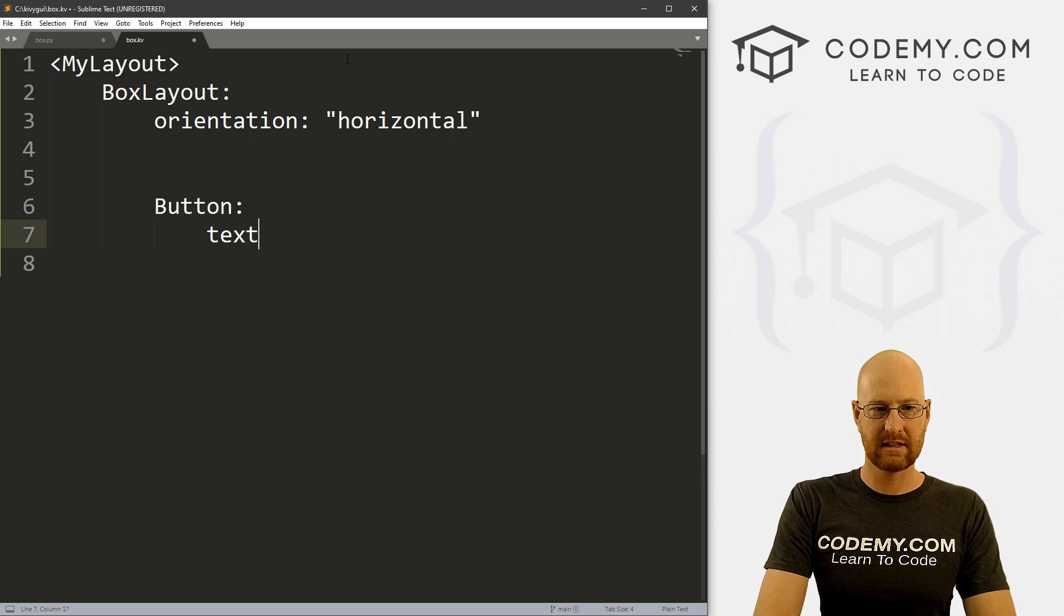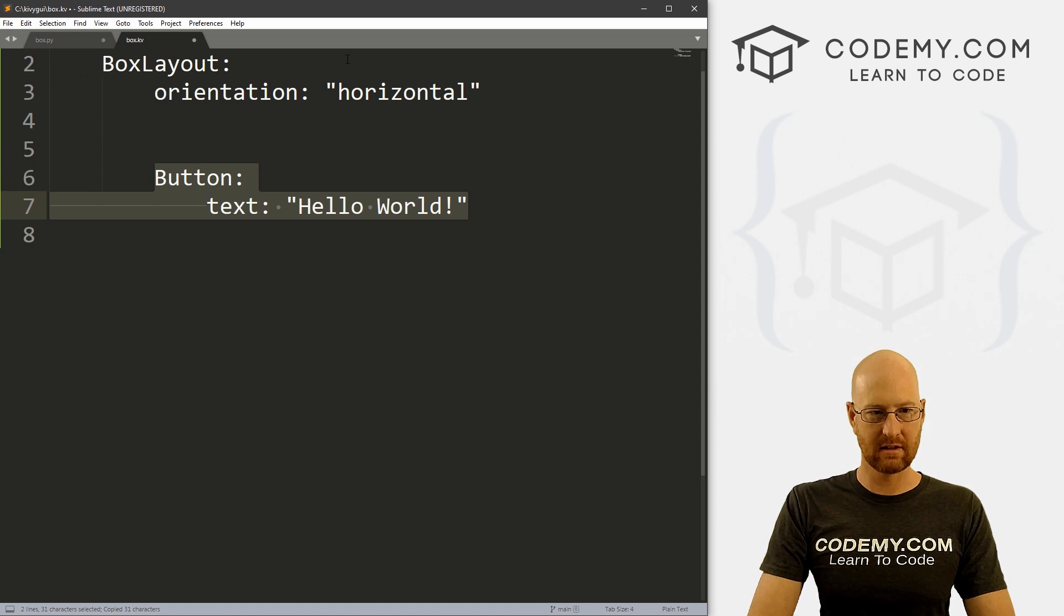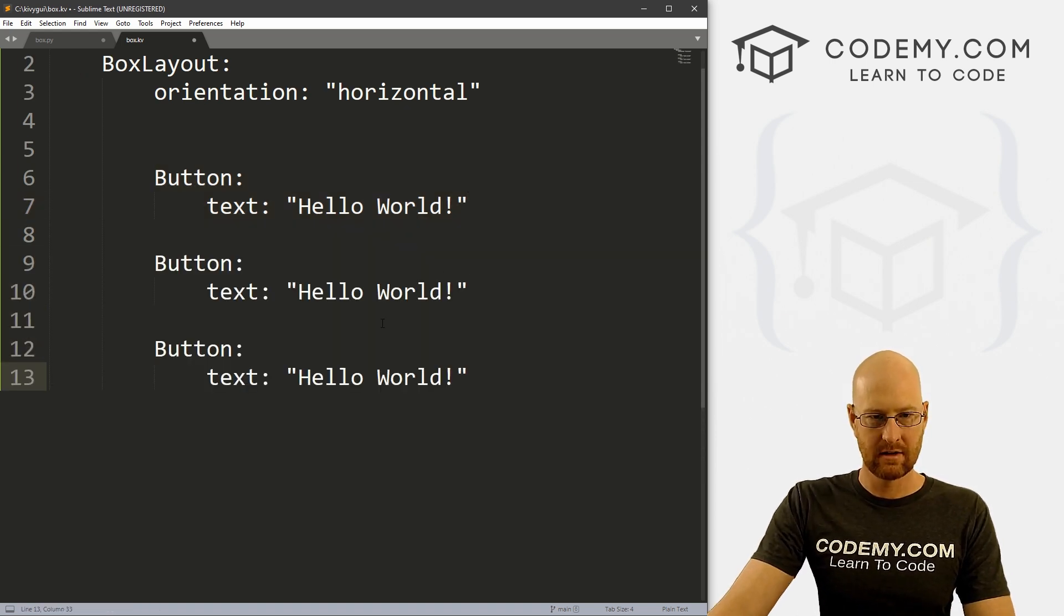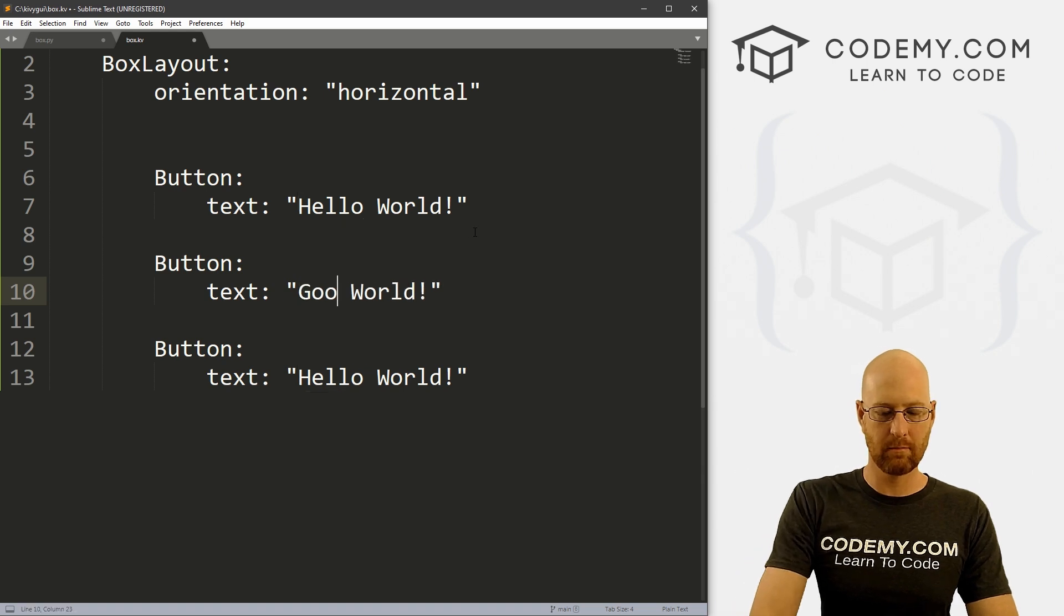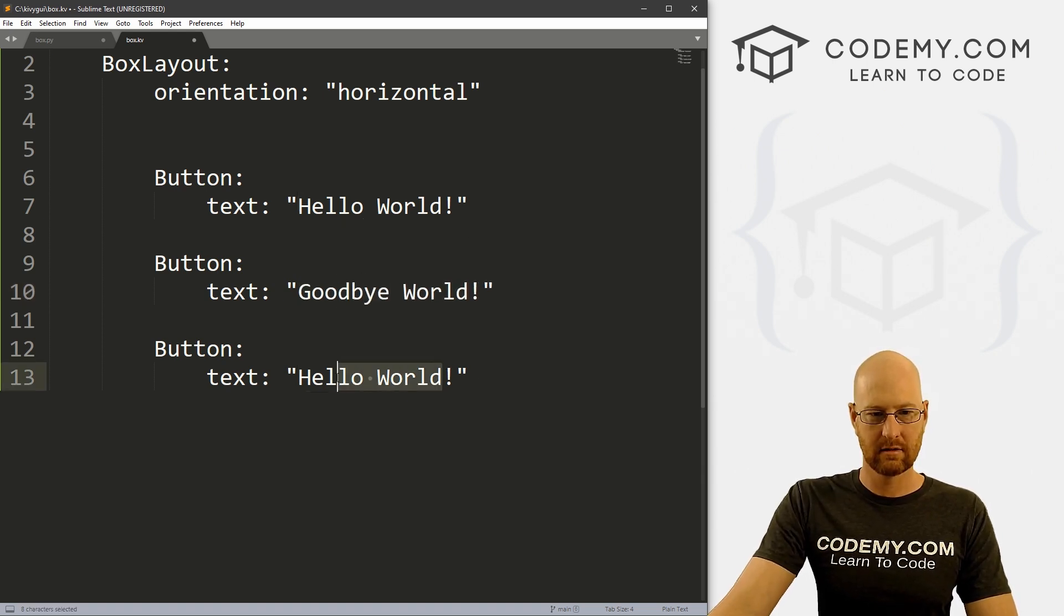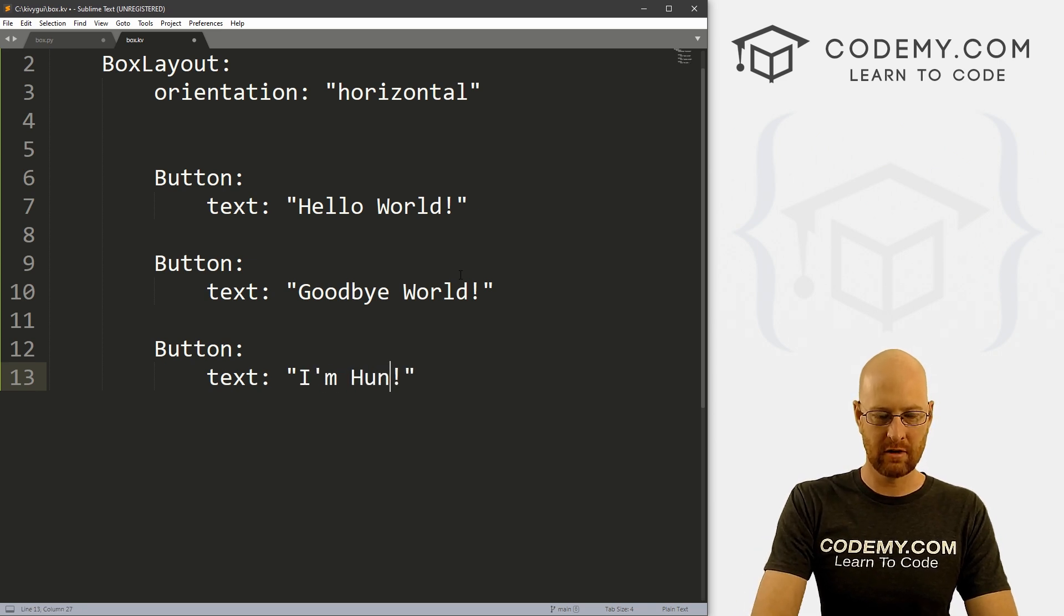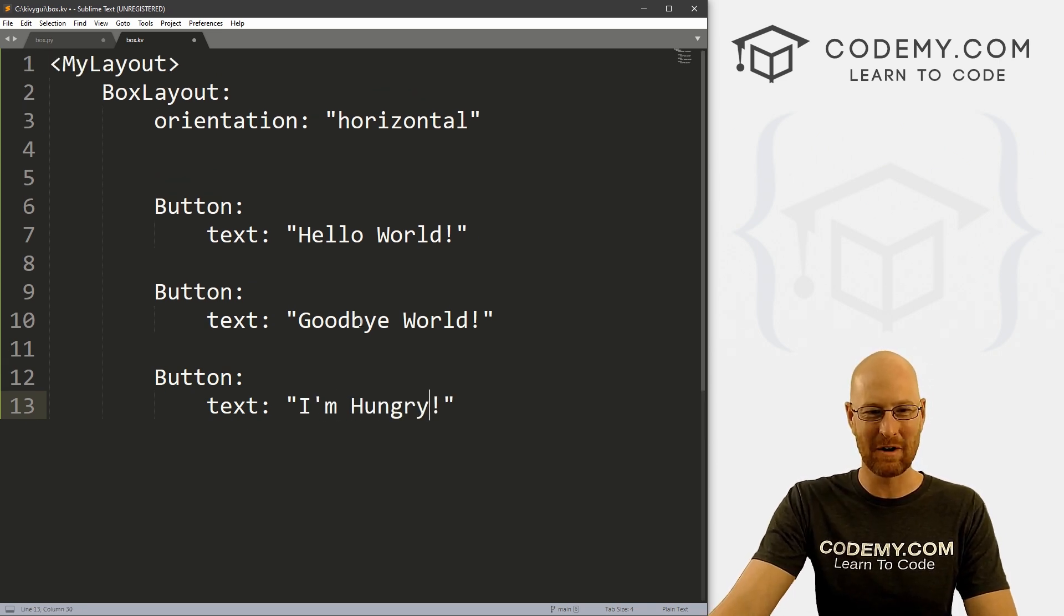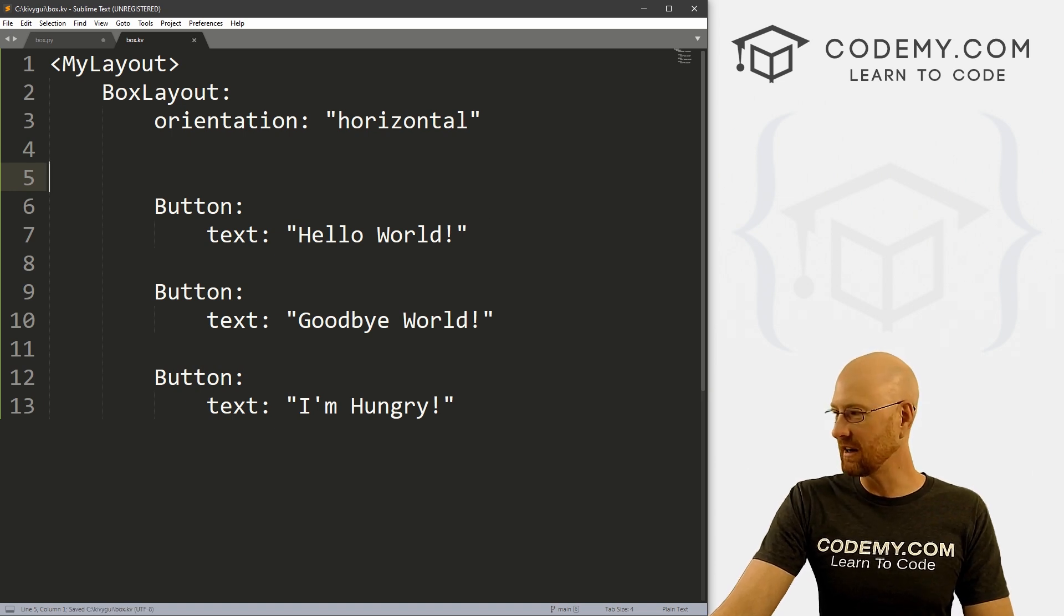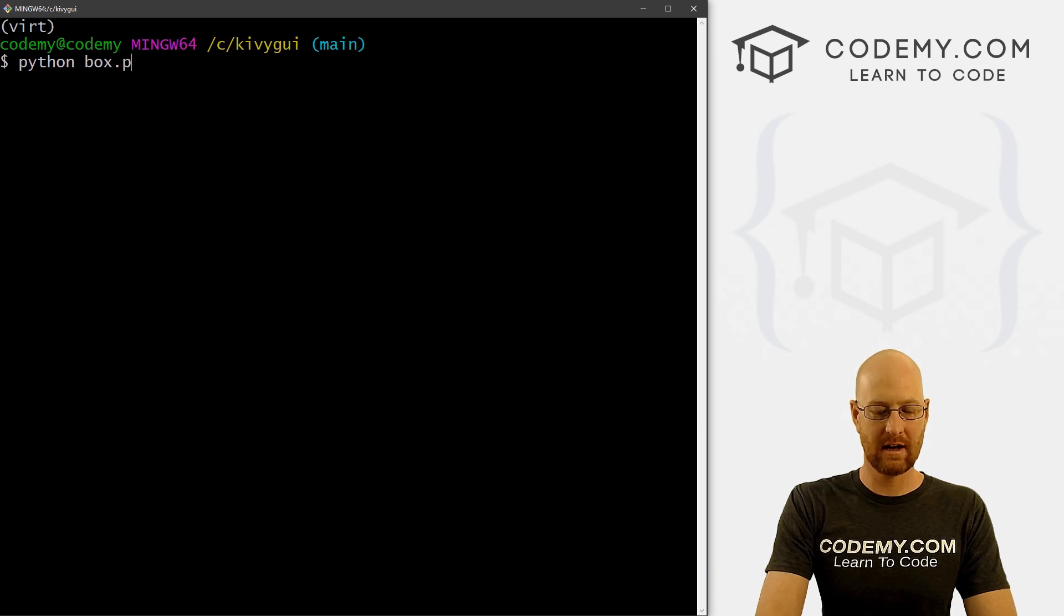Now, let's just put a button here real quick. Let's say text equals Hello World. Let's make a couple of these, I'll just copy and paste these in. So let's say Hello World, goodbye world, and I'm hungry. So let's go ahead and save this and run it. Python box.py.